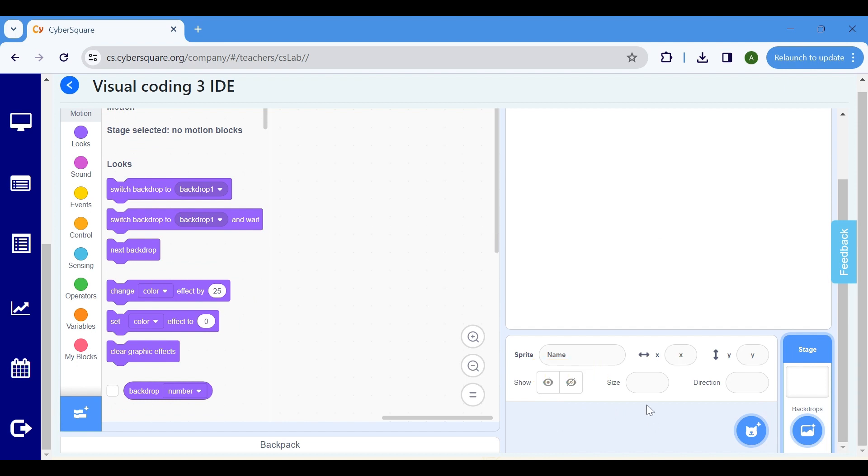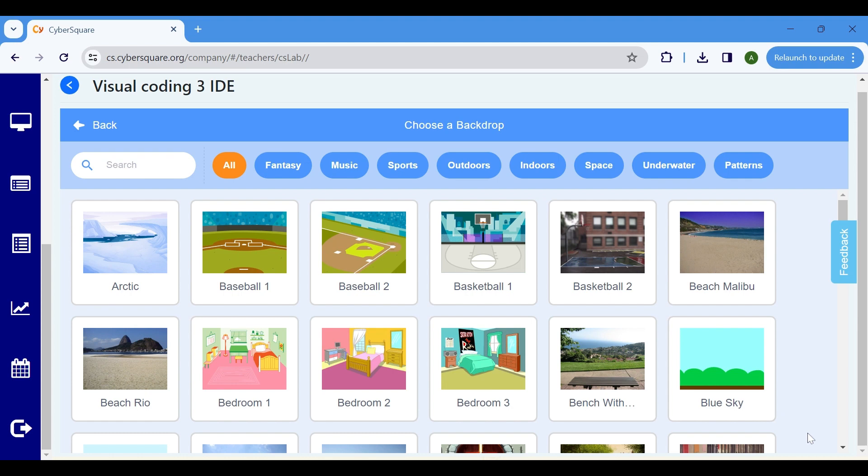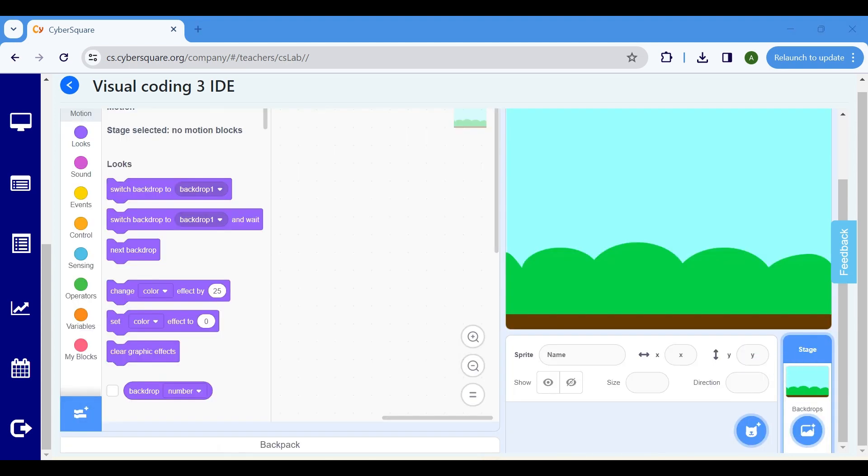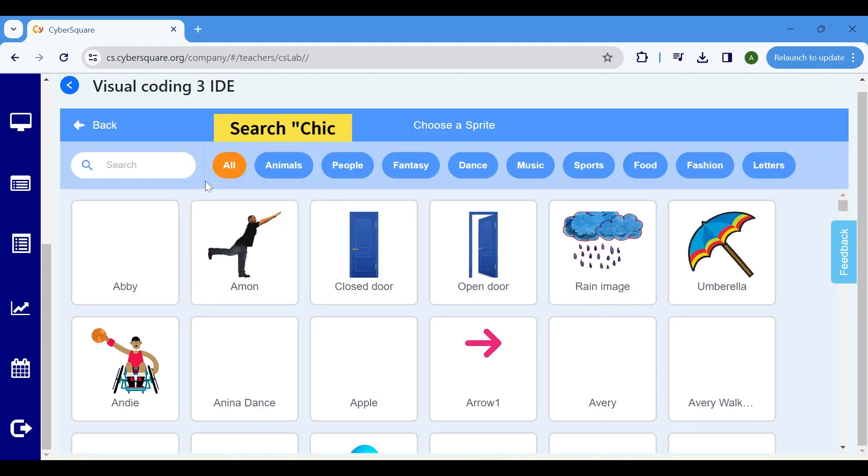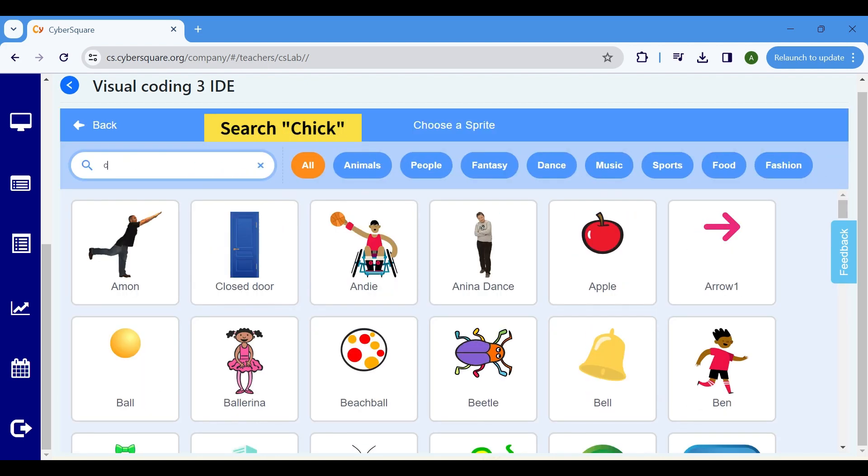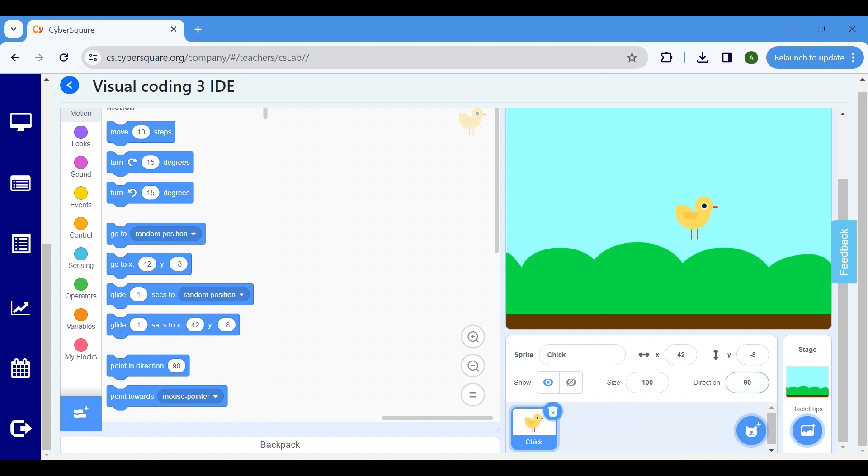First, add the backdrop by clicking on the Choose a Backdrop button and select Blue Sky. Next, add the sprites by clicking on the Choose a Sprite button and search for Chick and Egg.